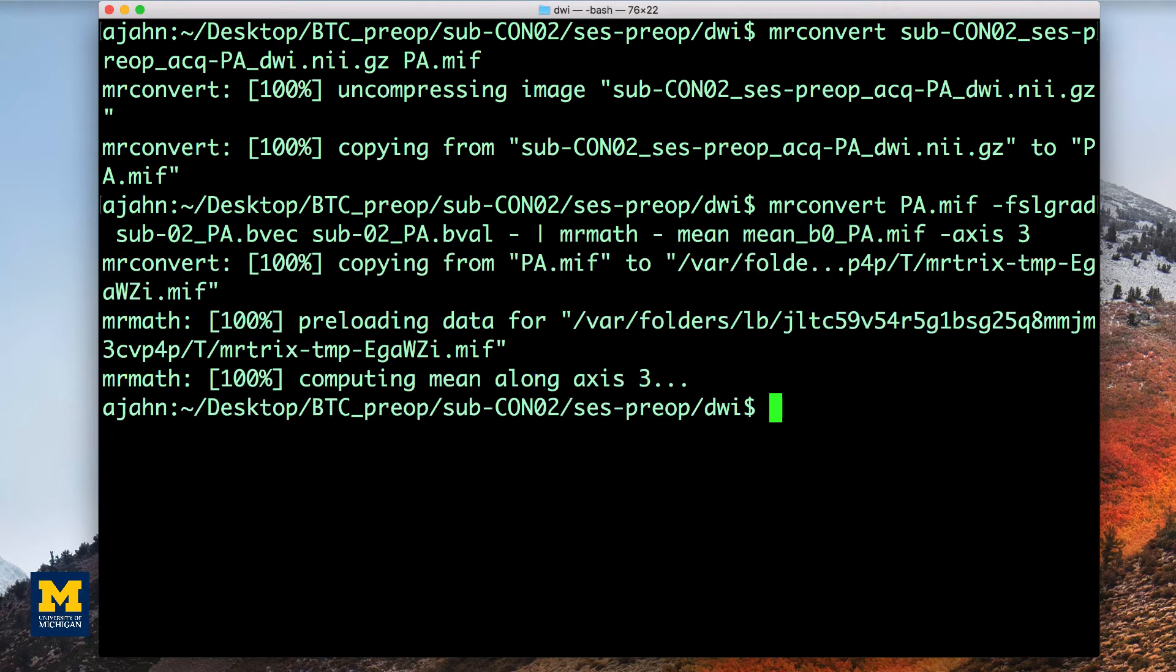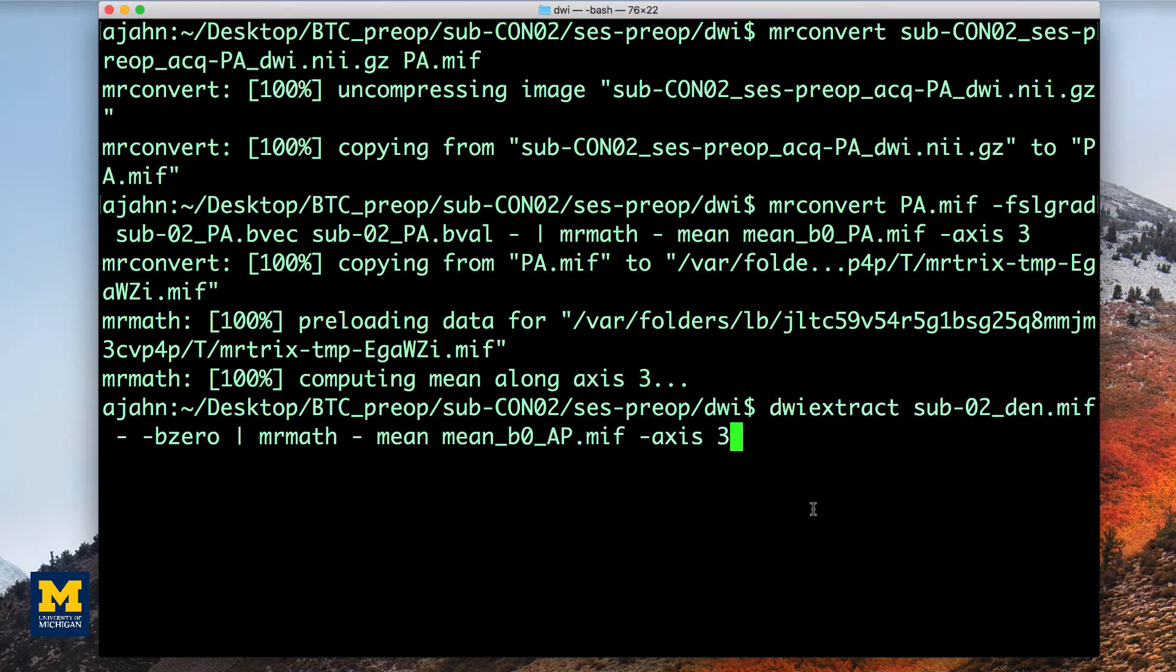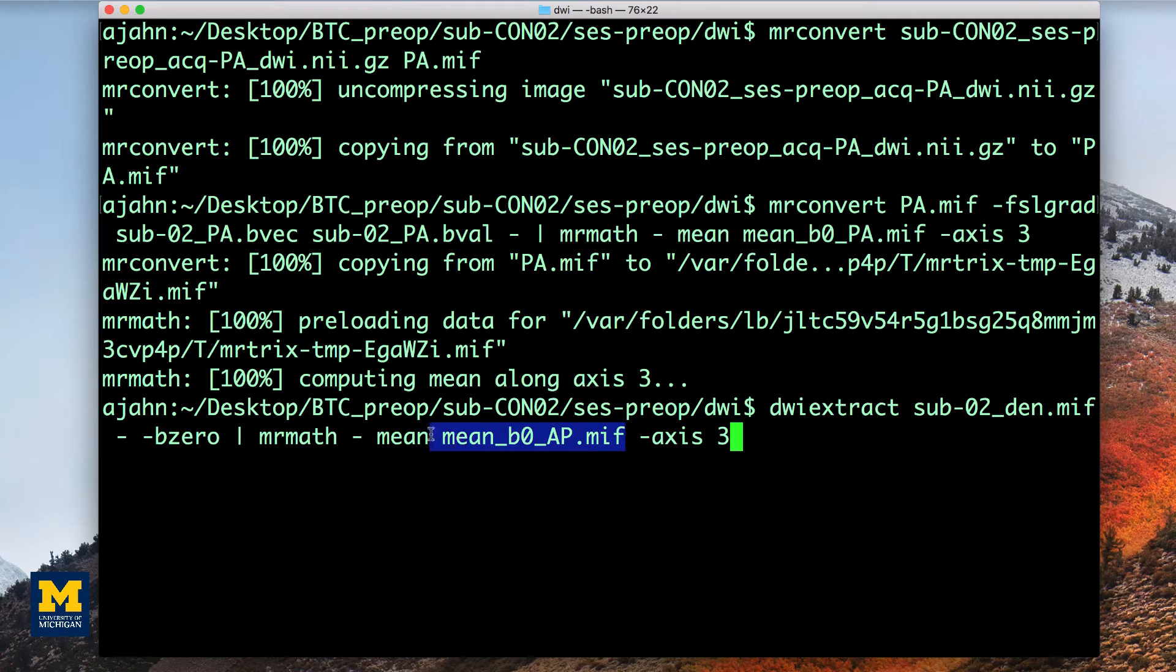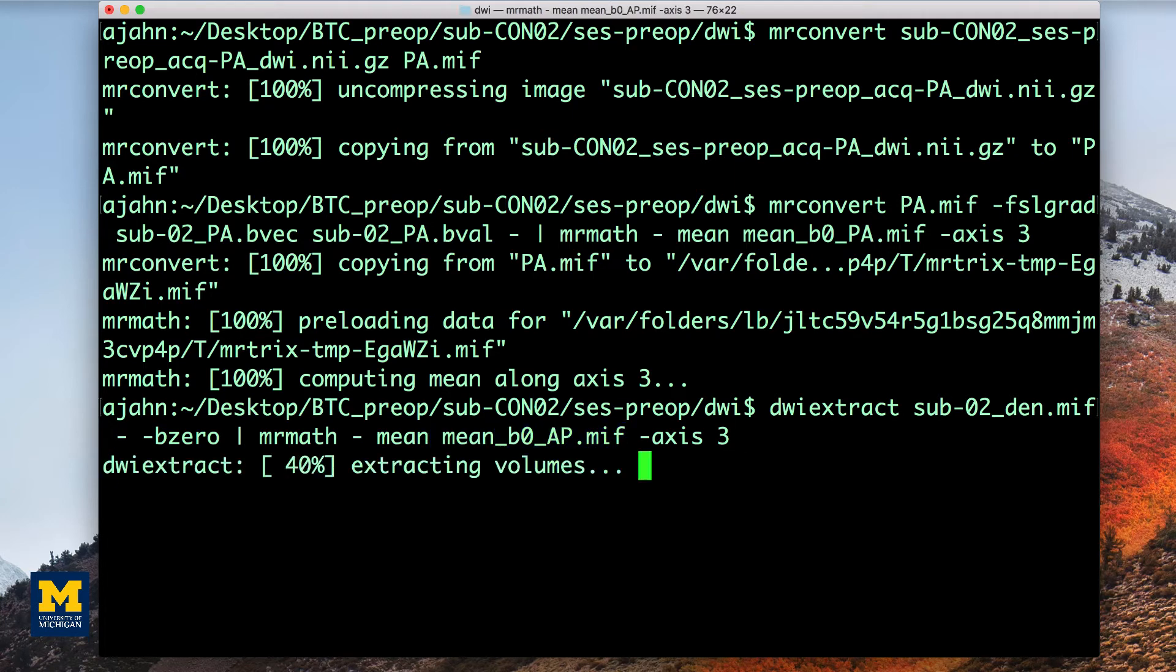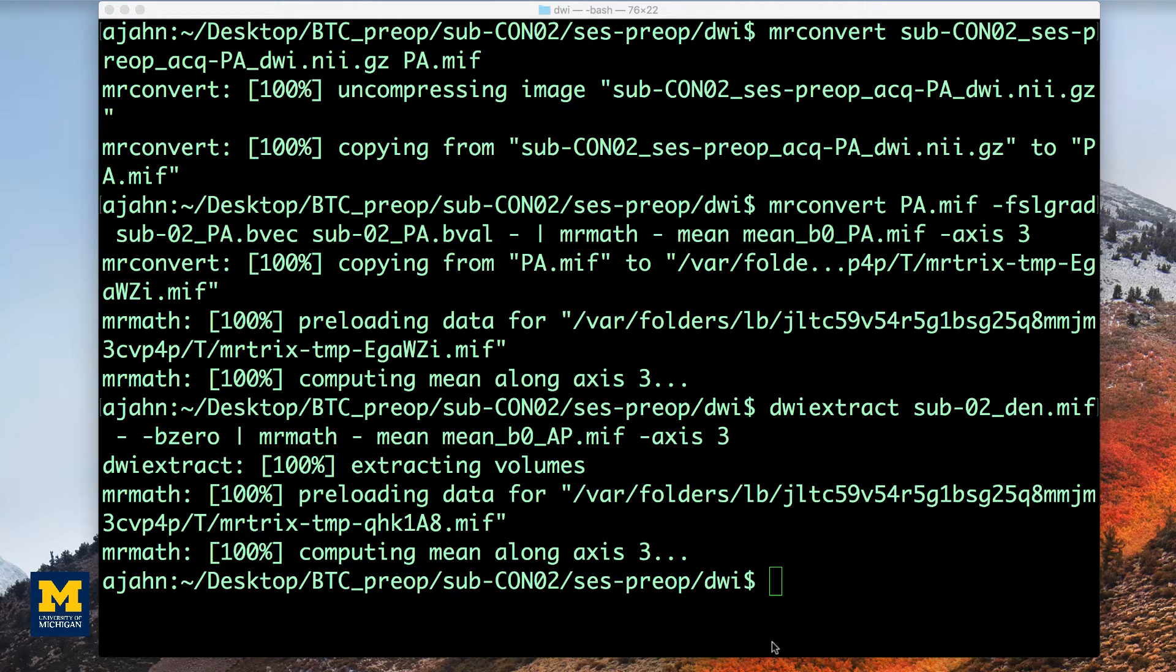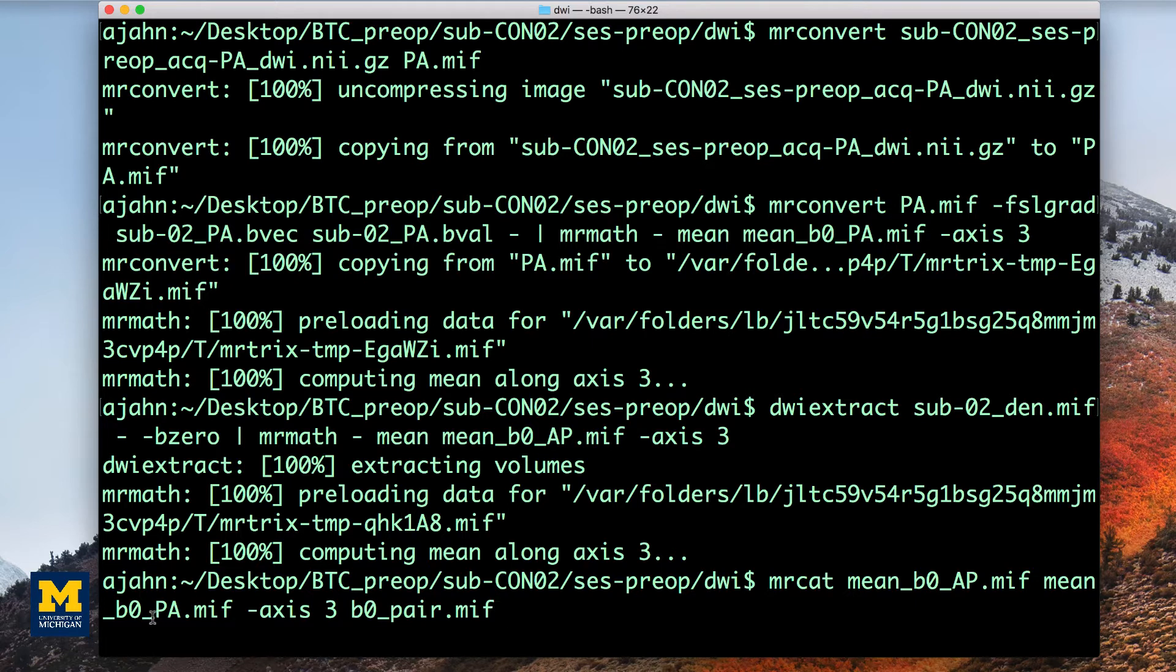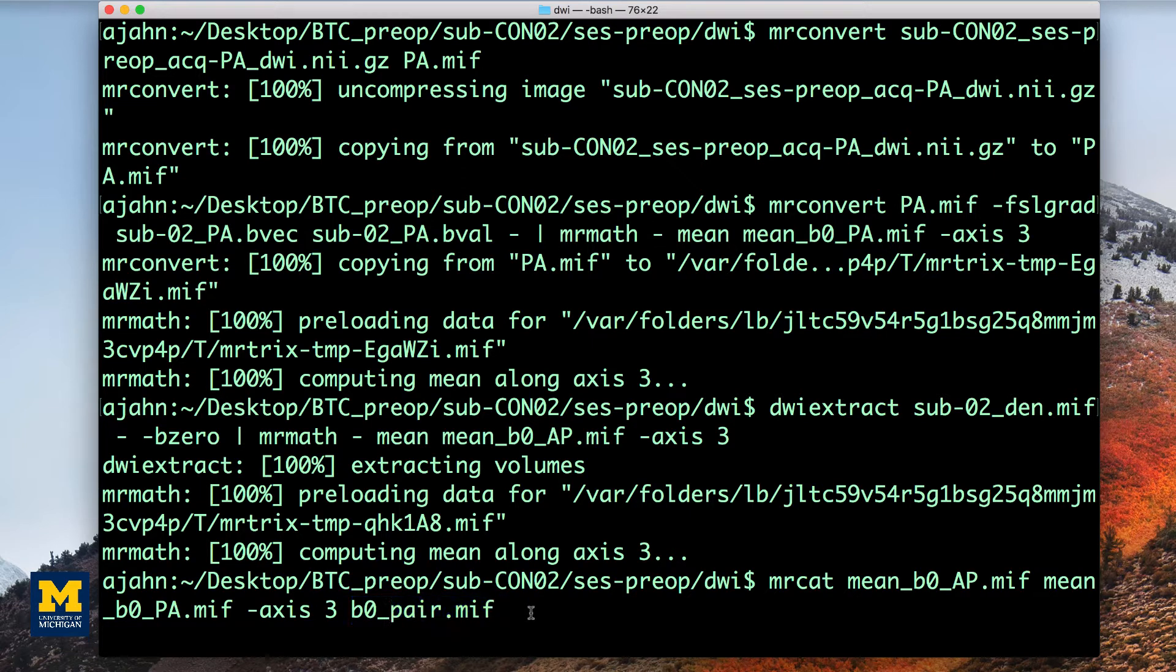Next, we extract the B values from the primary phase encoded image, or AP image, and combine the two with the command called MRcat. This command will use the B0 option to extract only those images that have a B0 gradient applied to them, and then take the mean of all of those, and output them into a file called mean_b0_AP.mif. We then use the command MRcat to concatenate both the mean b0 images of the AP and of the PA images, and we call the output b0_pair.mif.